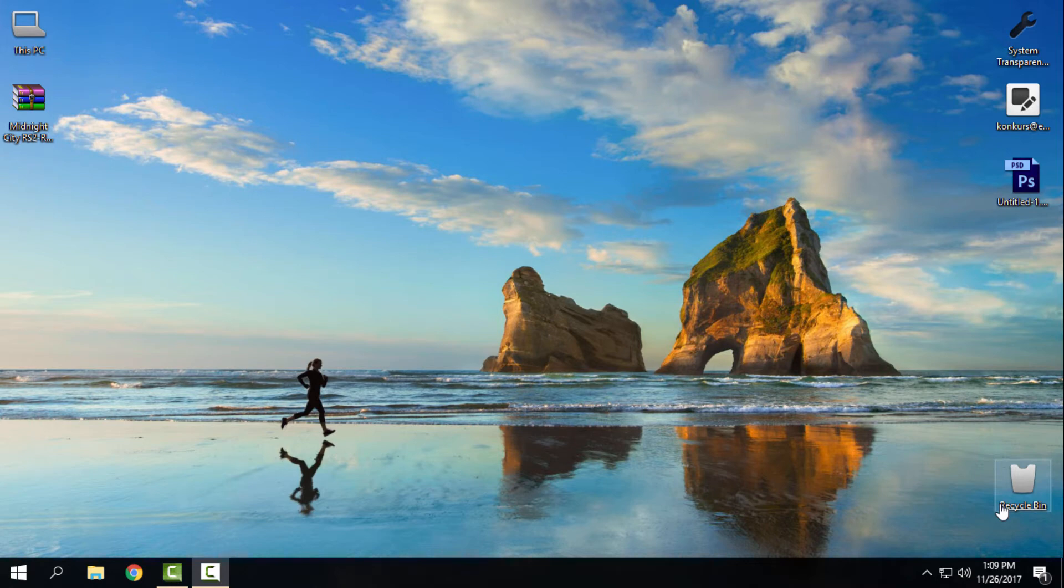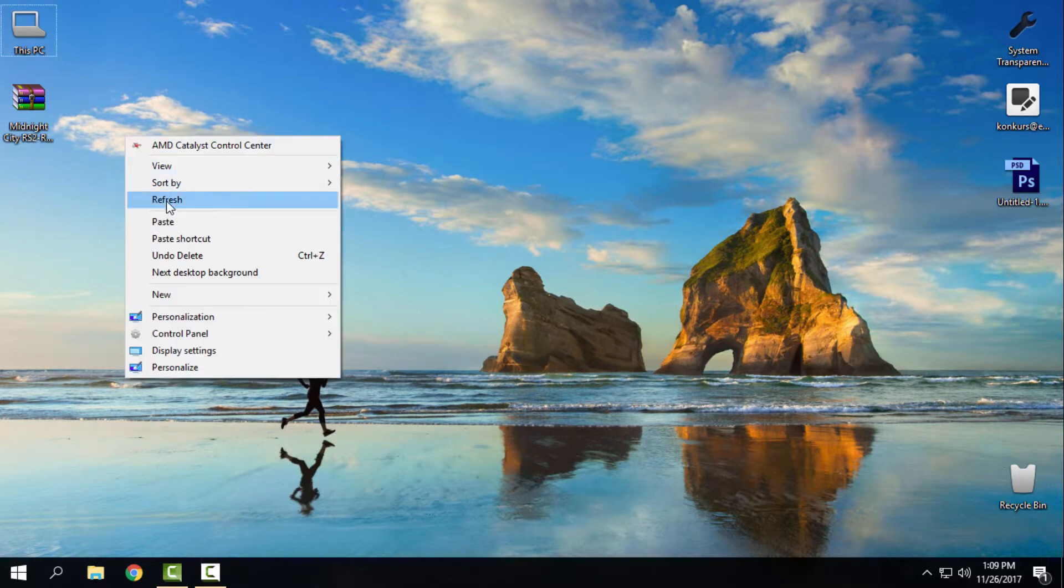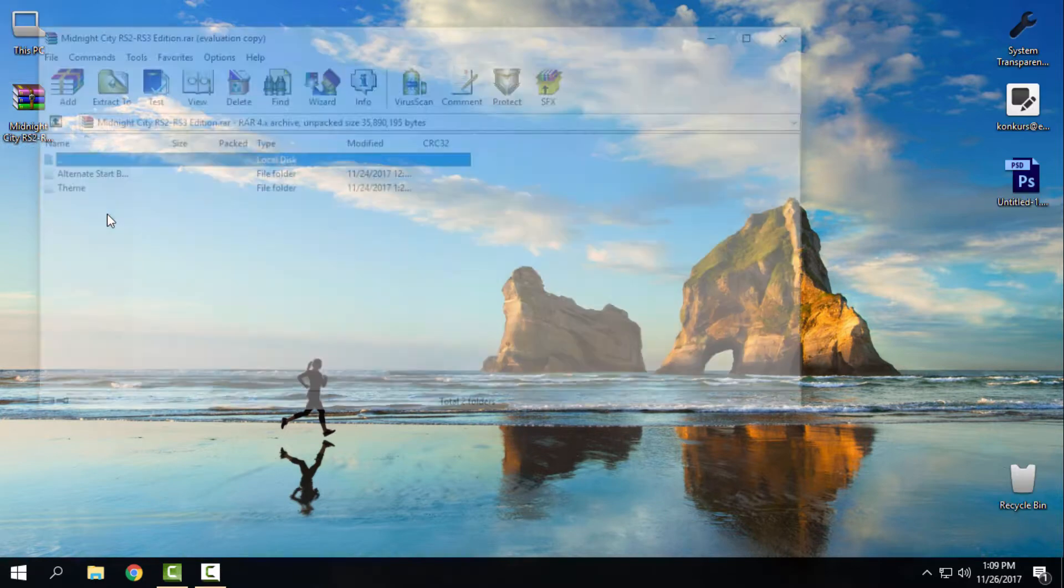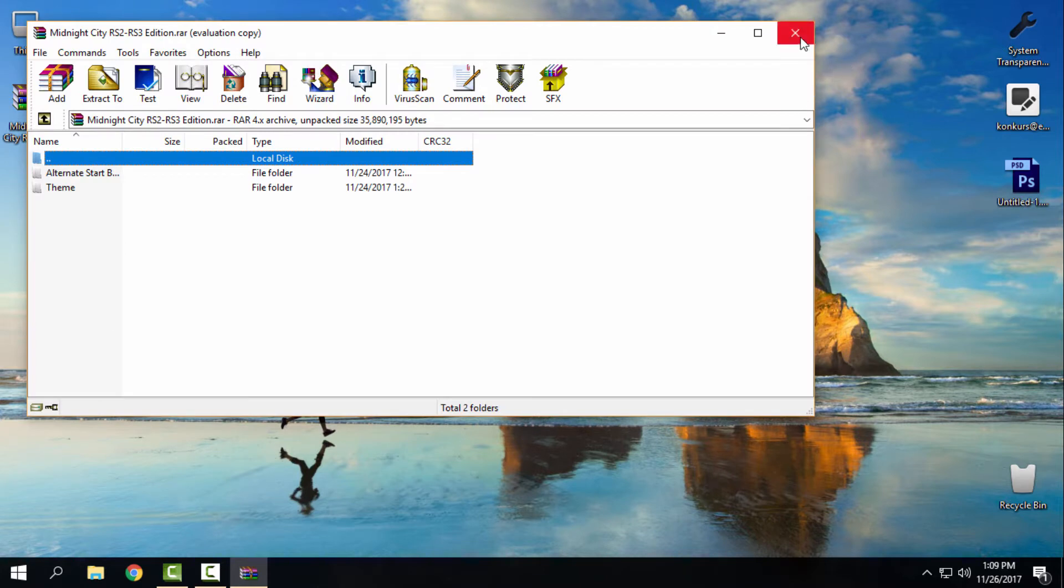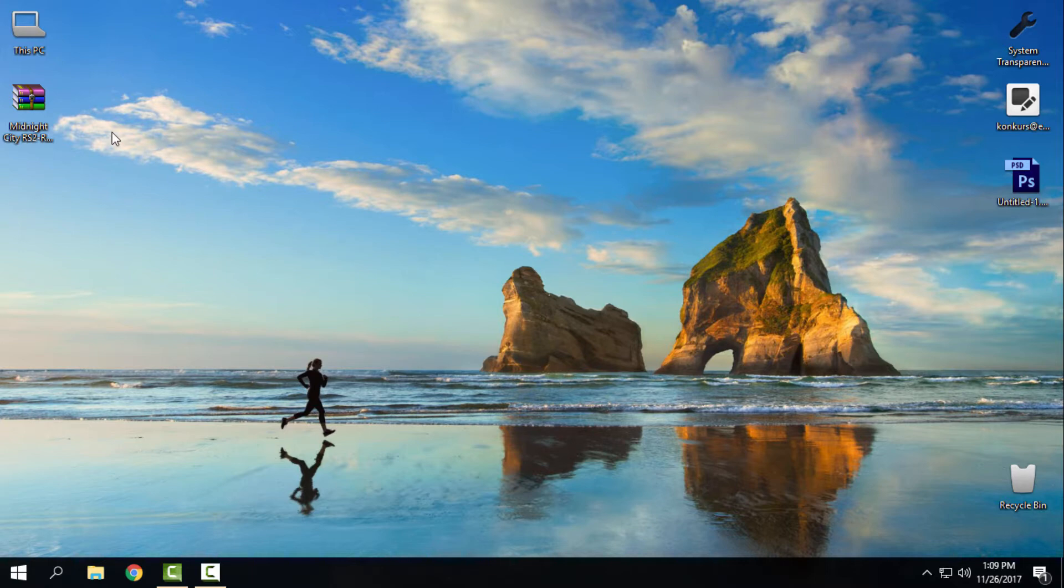Hello everyone, today I will show you an amazing Windows 10 custom theme called Midnight City, made by me. This custom theme is for Windows RS2 and RS3, which means it's for Windows 10 Creators Update and Fall Update.